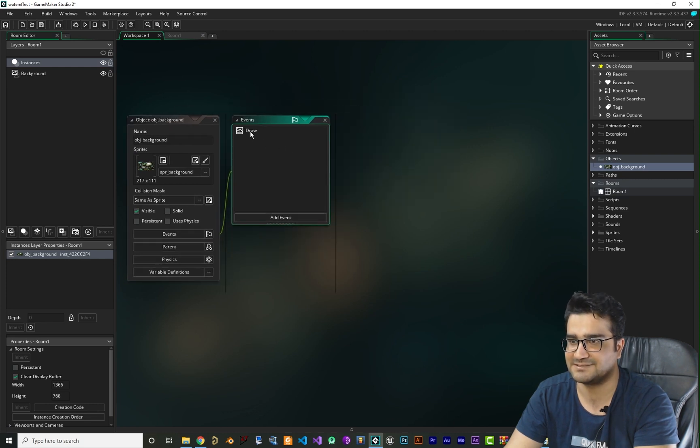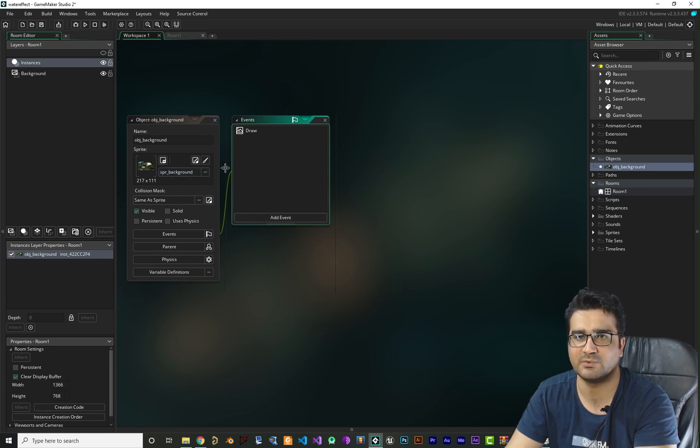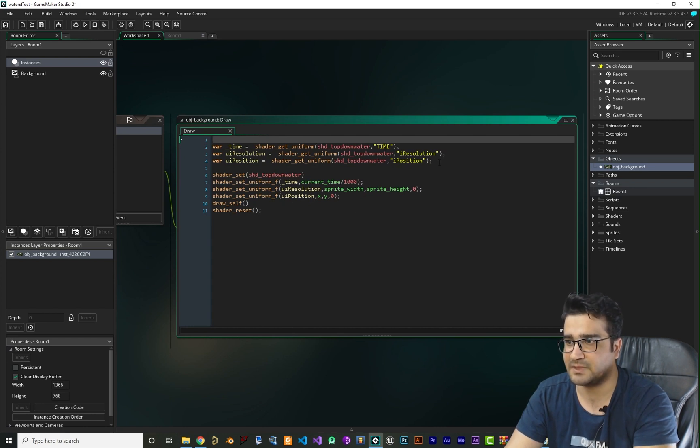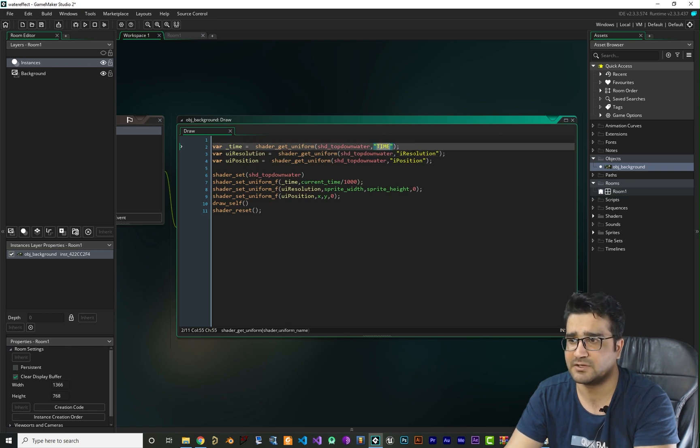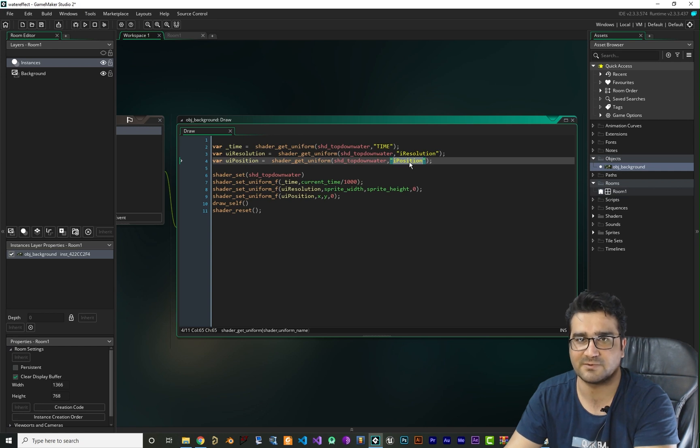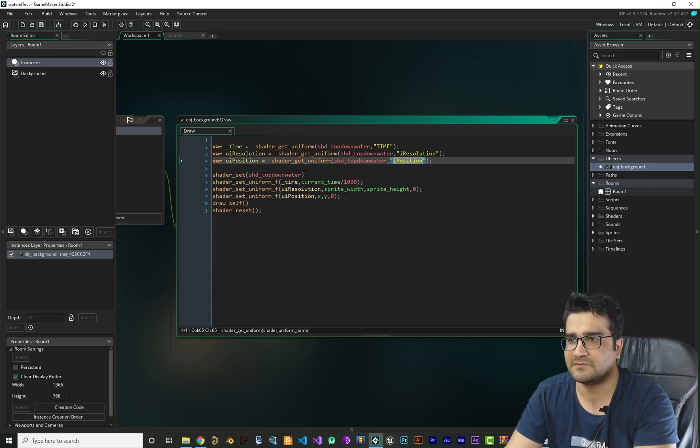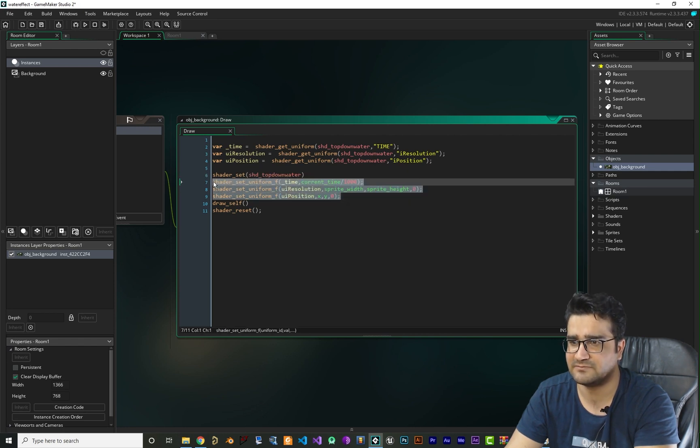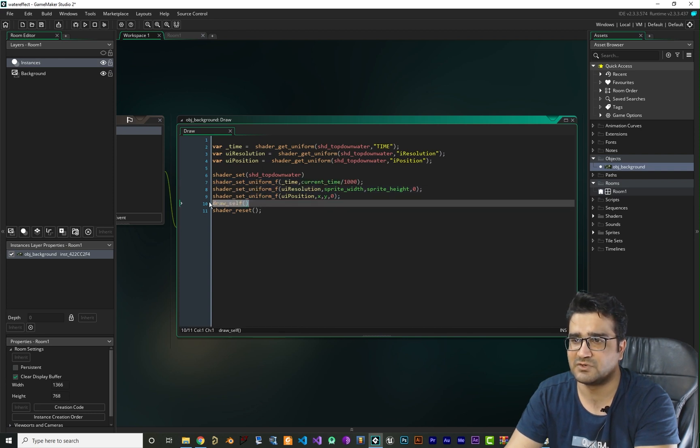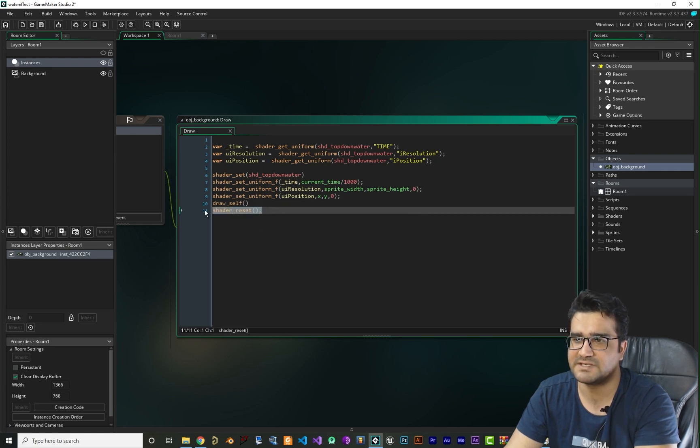And now let's just open it. It just has a draw function, and it has a background - you can put whatever you want in there. In draw function you can see that I just pass some variables to our shader like time, like resolution of our sprite, like position of our sprite wherever we put it in the room. And we set that shader and we pass all of those information that we talked about up here. And after that we draw itself, that is just the background, and we reset the shader.